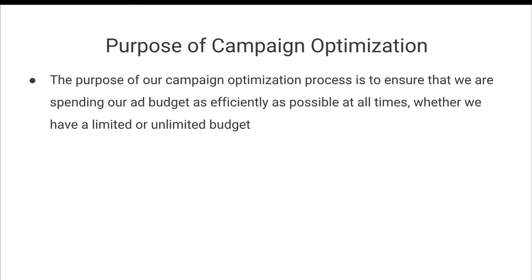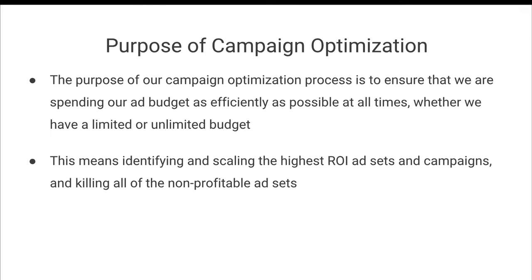And if we have a limited budget, then obviously our purpose is to ensure that we are spending every dollar as efficiently as possible, so we're making the most money that we can from the budget that we have.